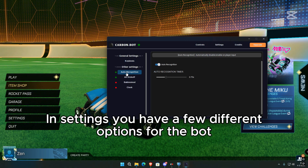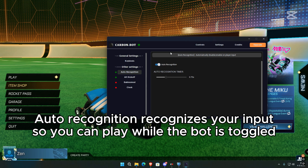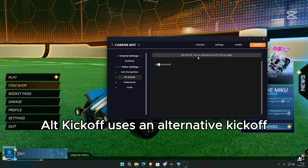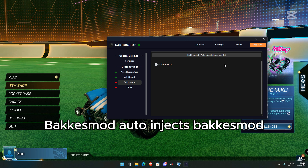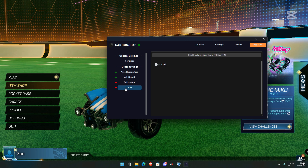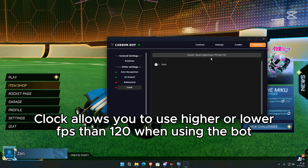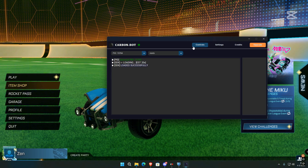In settings you have a few different options for the bot. Auto recognition recognizes your input so you can play while the bot is toggled out. Kickoff uses an alternative kickoff. Backsmart auto injects Backsmart. Clock allows you to use higher or lower FPS than 120 when using the bot.